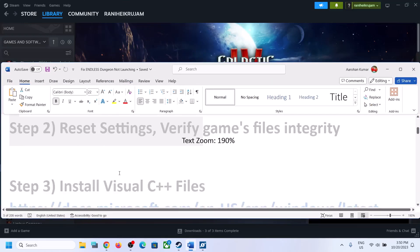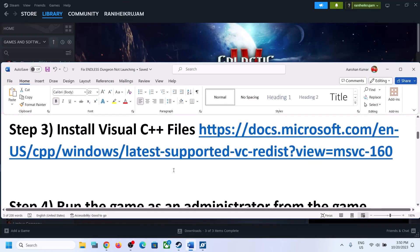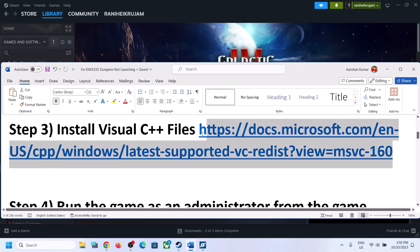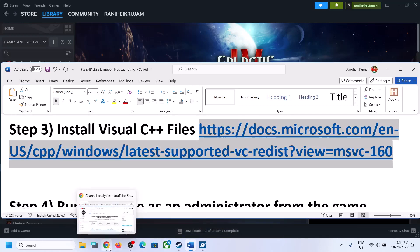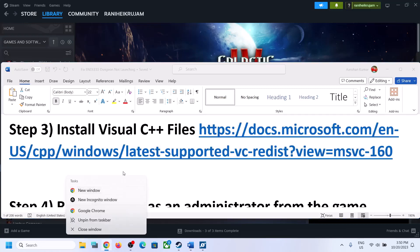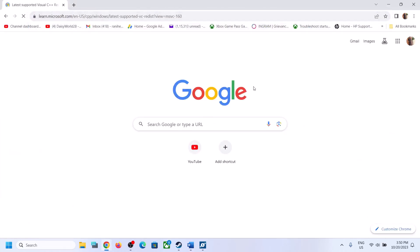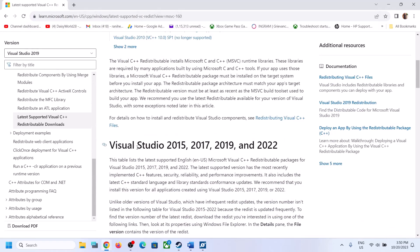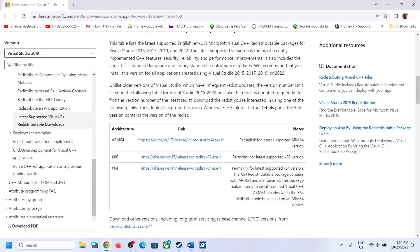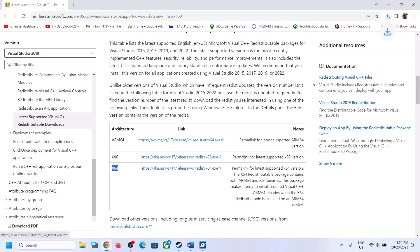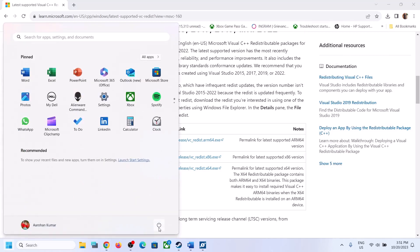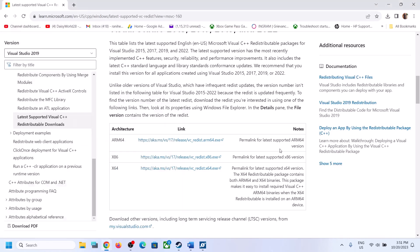The next step is to install the Visual C++ files. Copy the link provided in the description and open it in a browser — it will take you to the Microsoft website. You'll see Visual Studio 2015, 17, 19, and 22. Download the x86 version, then download the x64 version, and run both exe files. Install them, then restart your computer and launch the game.